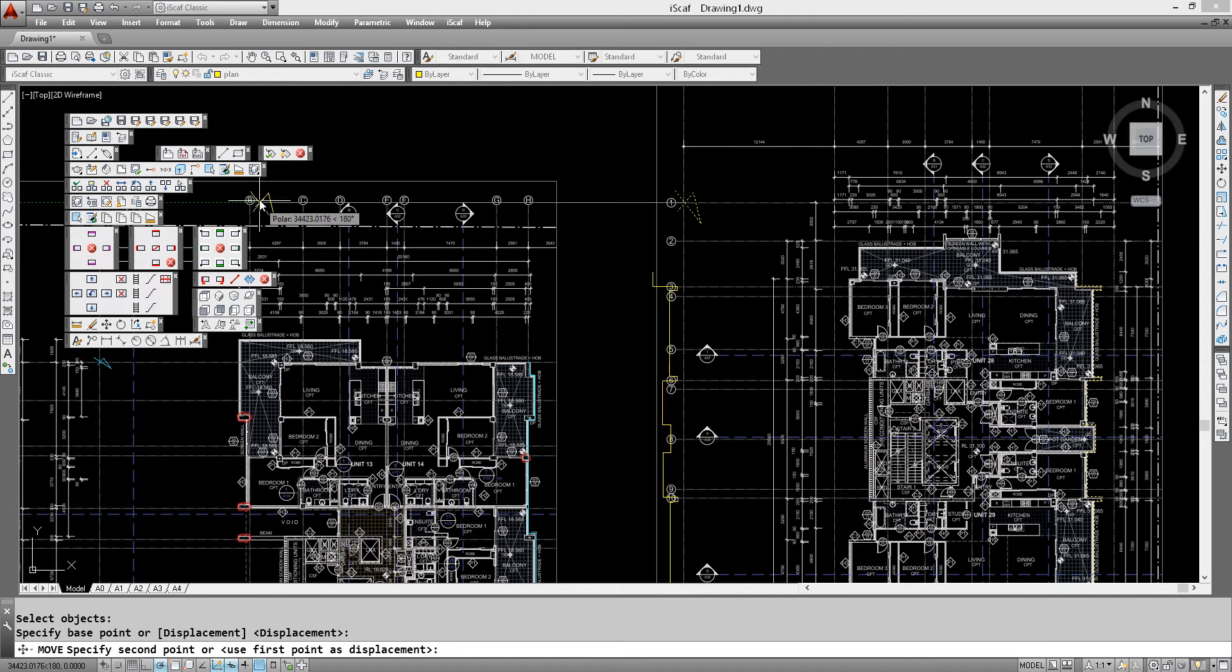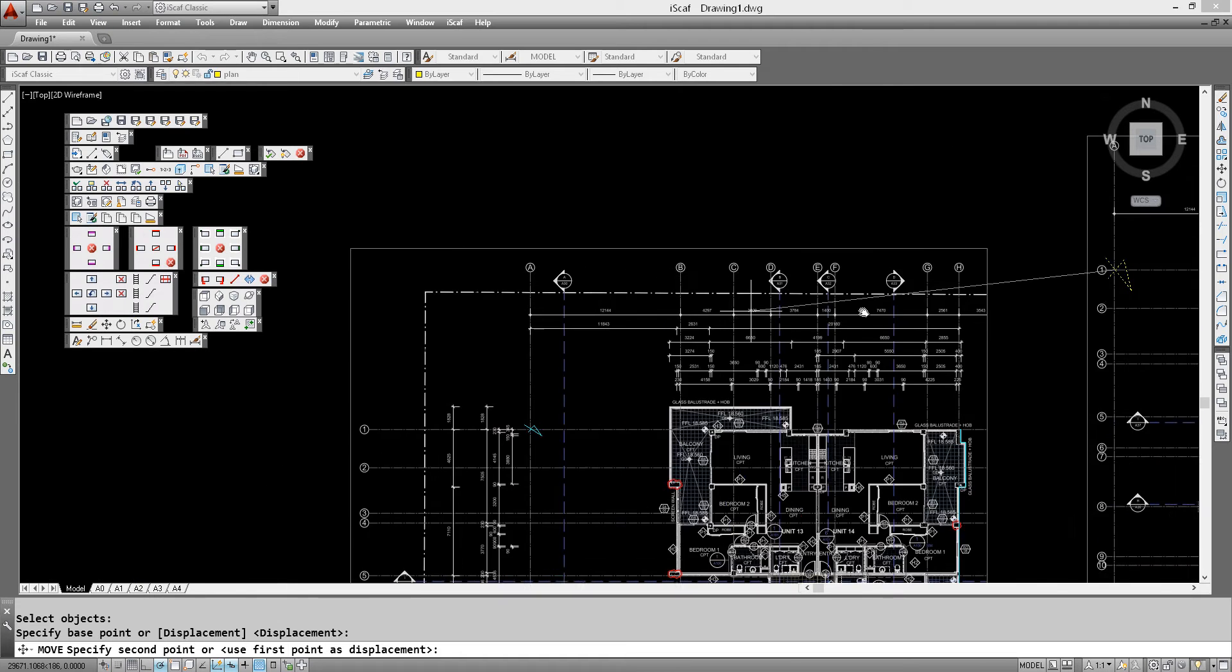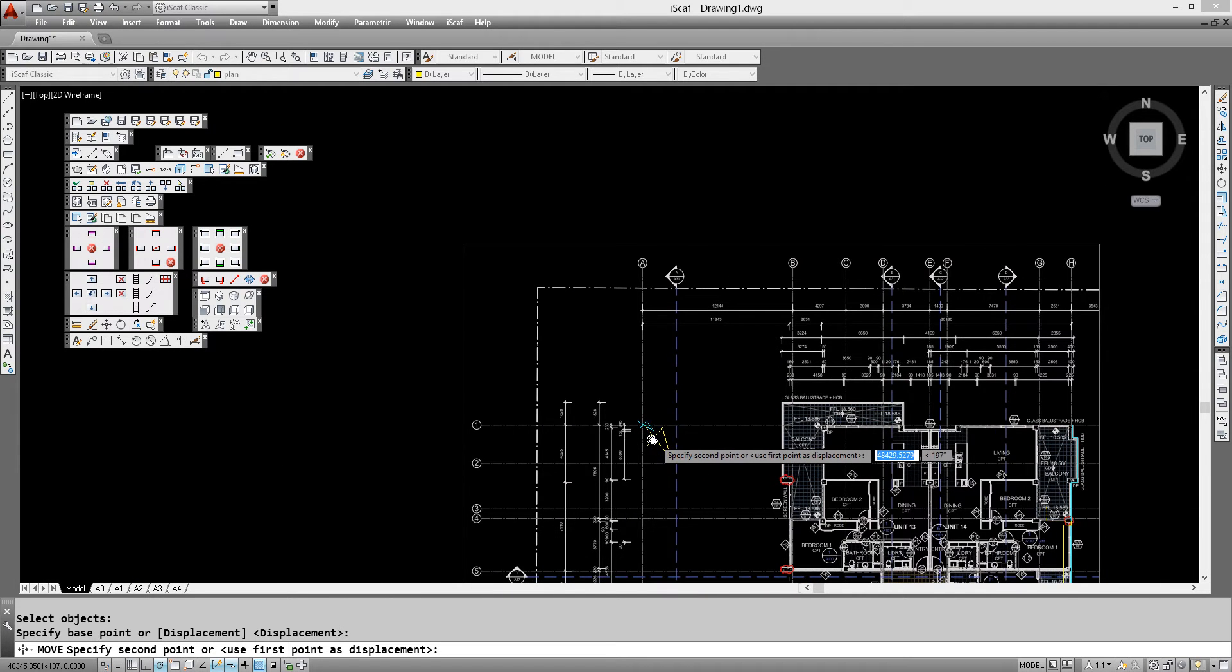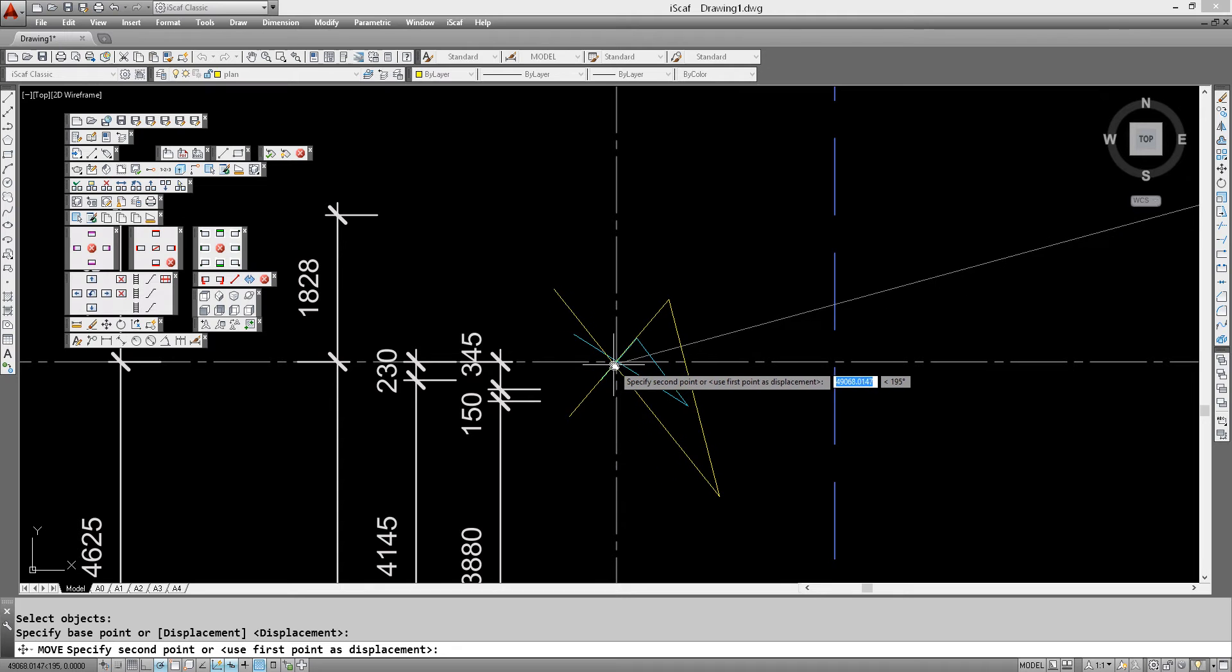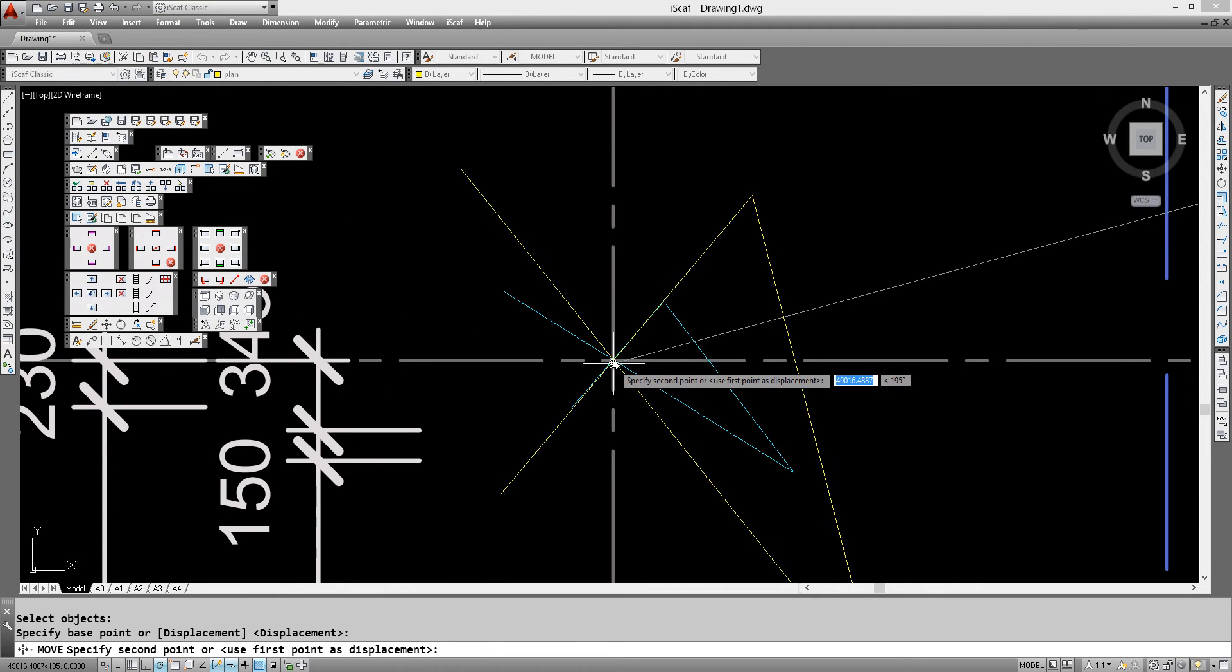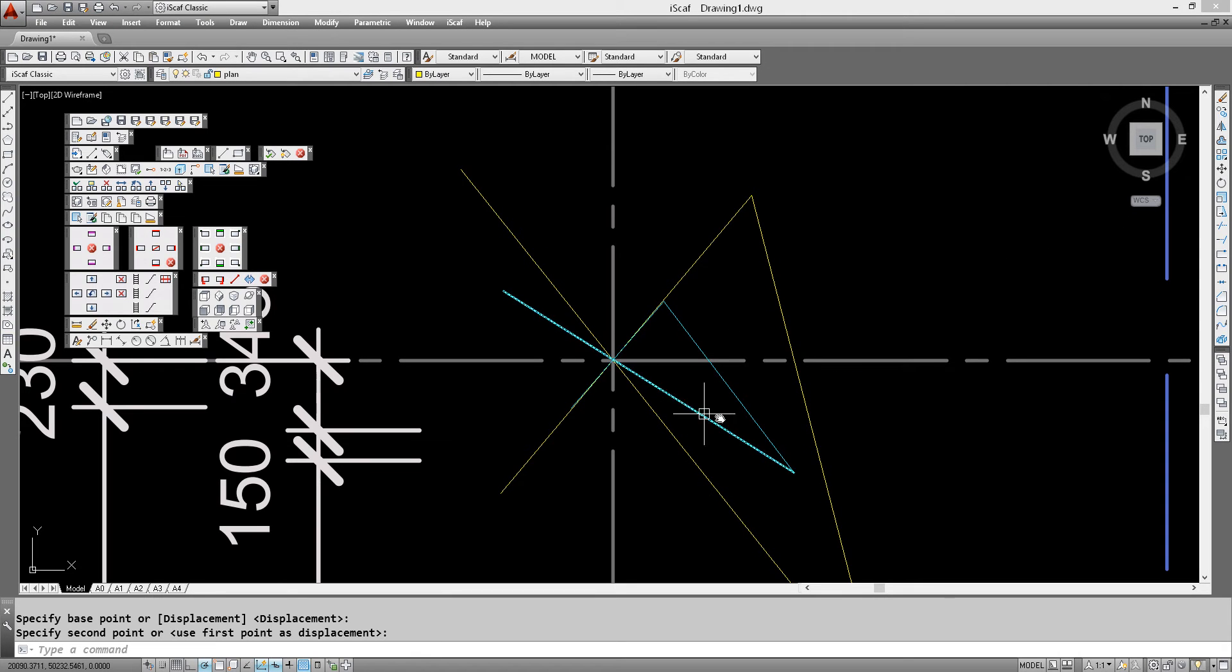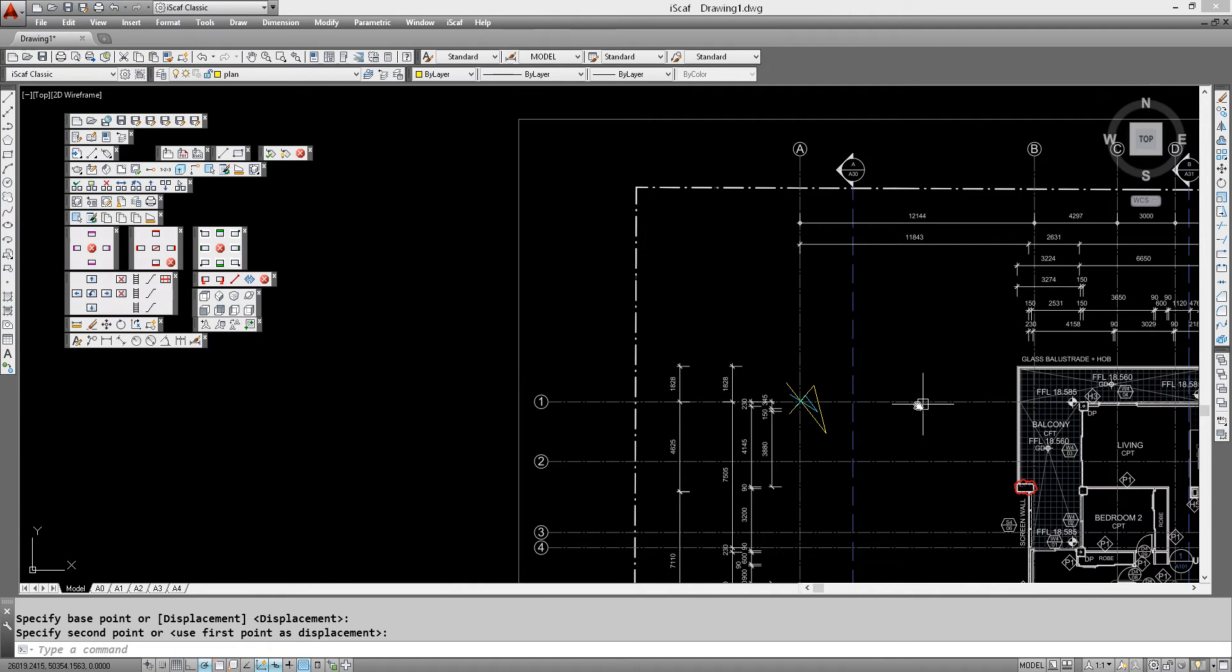And we're going to position that on top of our little marker here on the other plan. Zoom in really close for maximum accuracy and let's move that over.